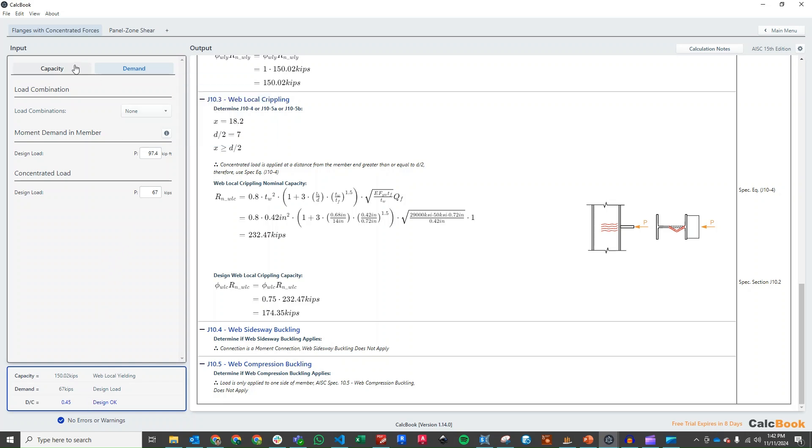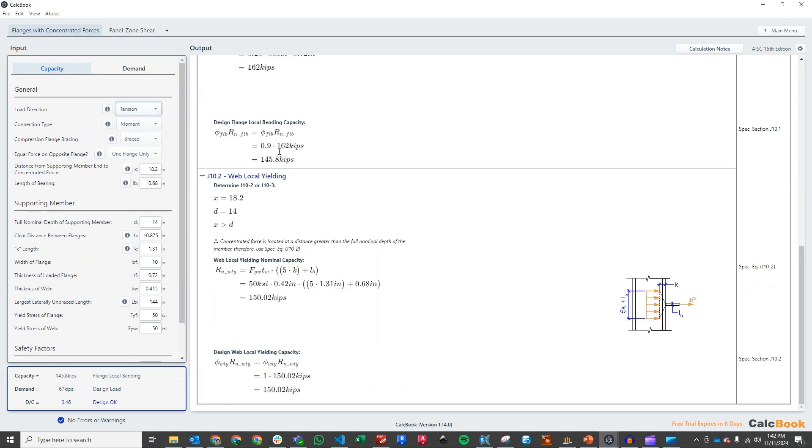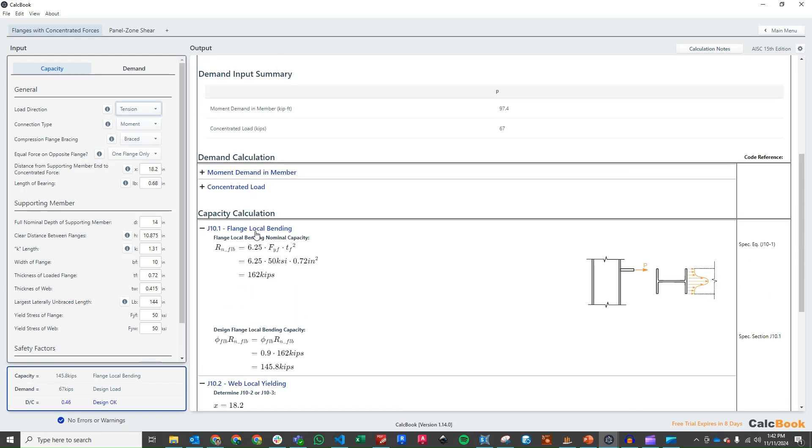If we did want to just toggle over and check the tension, we can do that. And it will populate the flange local bending, which is 145.8 kips, and gives us a slightly higher DCR of 0.46. So I guess this does control for our design.